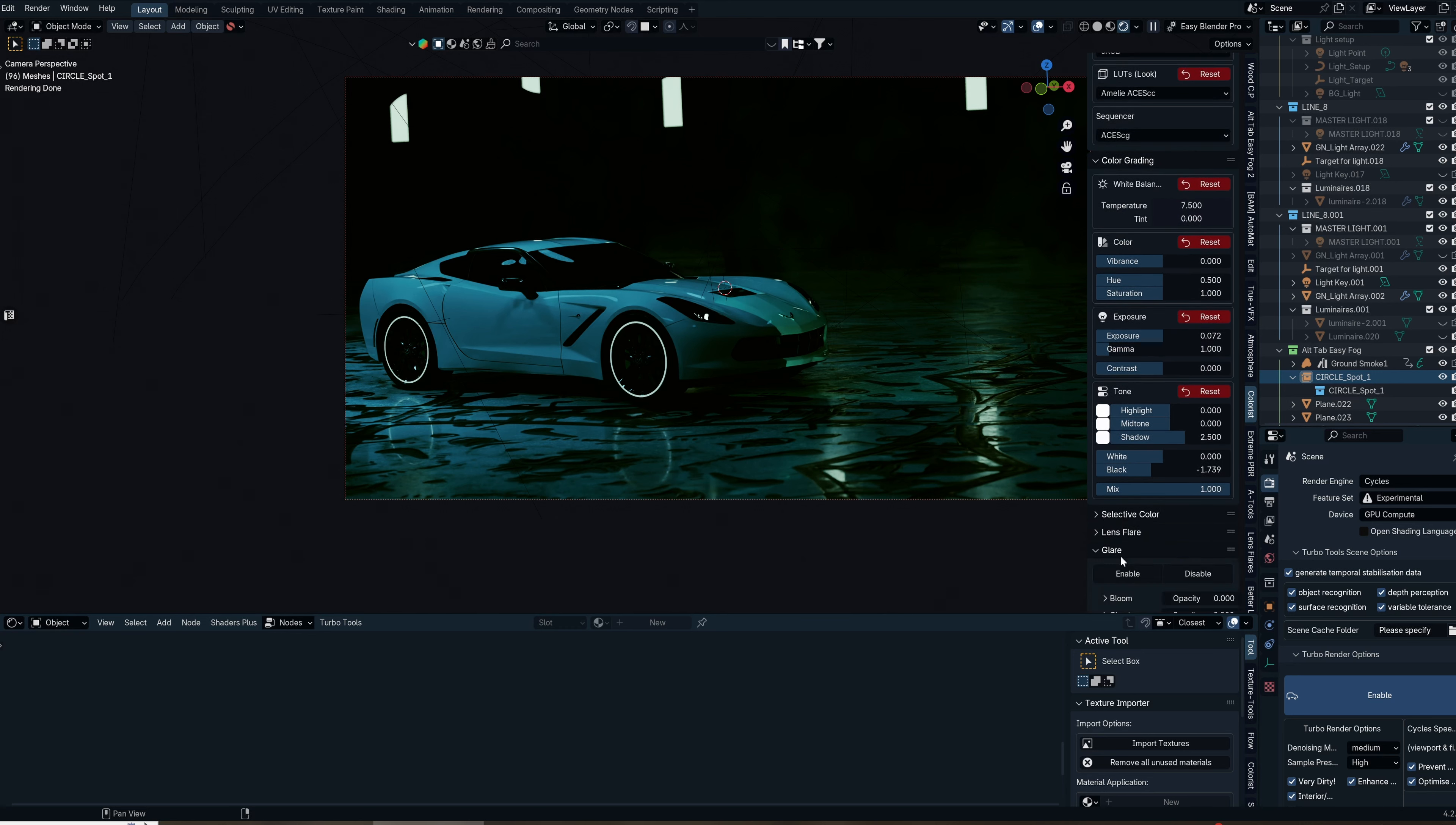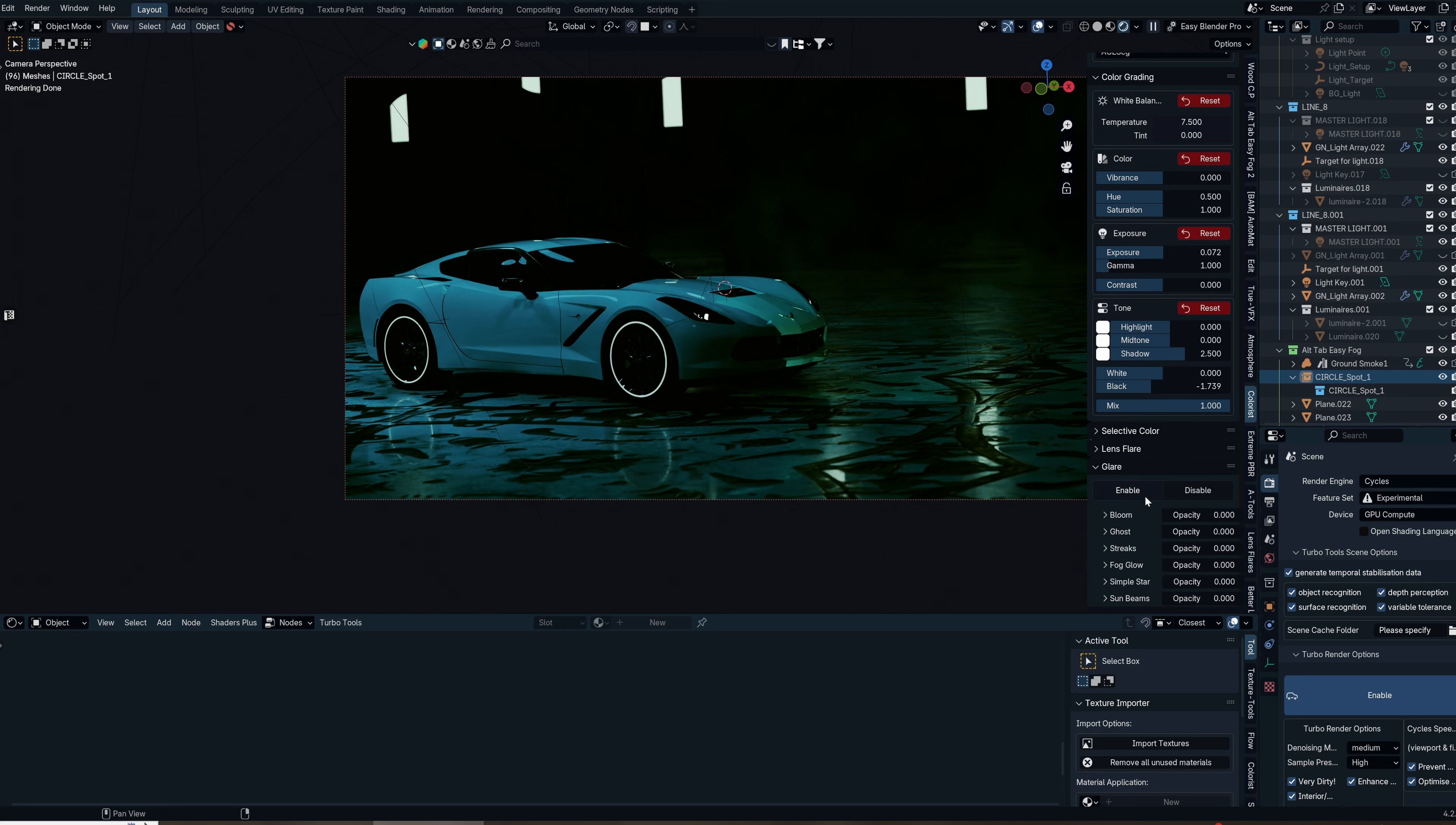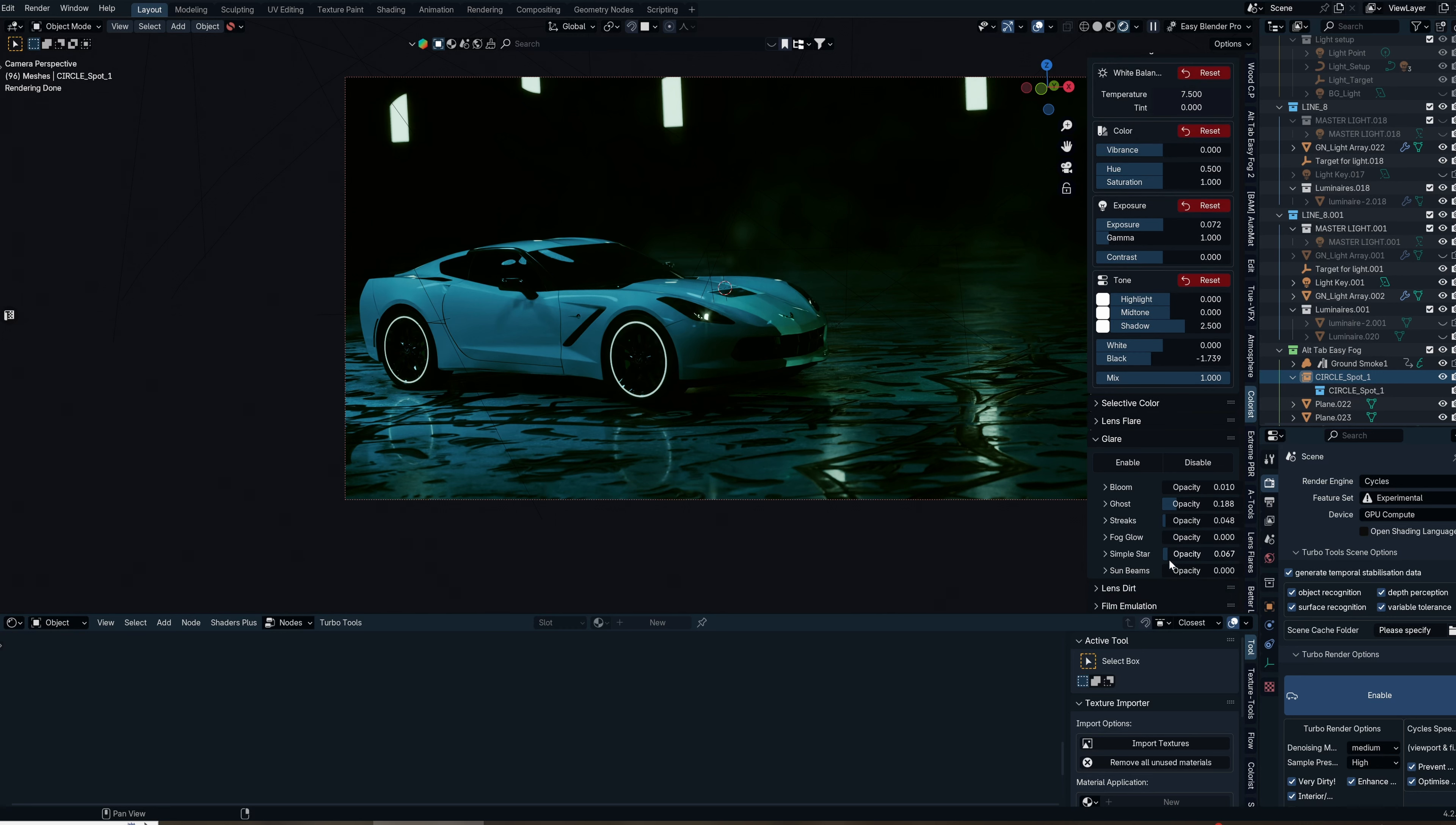We'll hit enable for simple things like bloom, ghost, and streaks. We just boosted the bloom up a little bit to give us more lighting. We also have fog glow and a simple star tab. I usually add in a little bit of ghosting, and depending on the render, I like to add in some streaks and the simple star, which adds a little bit of flares there. Underneath that we also have lens dirt.